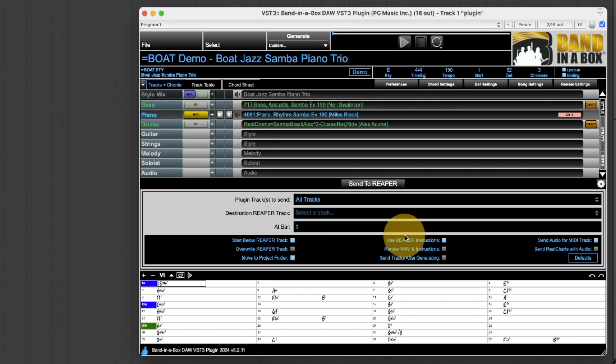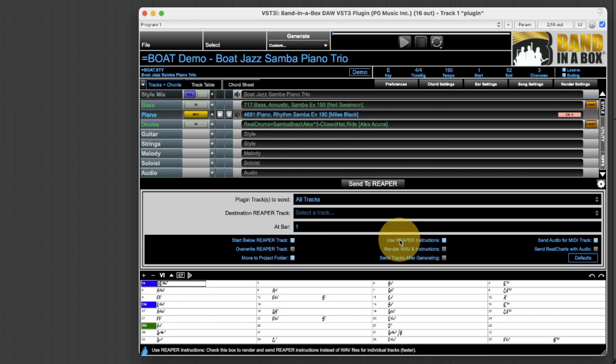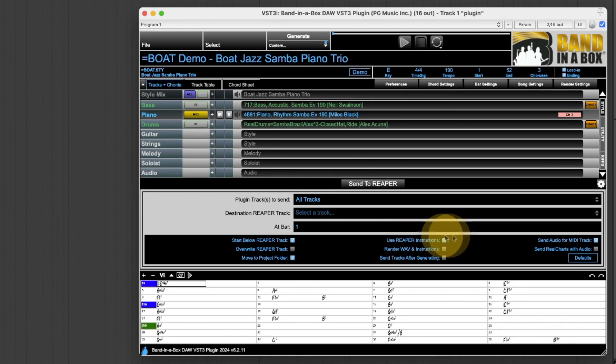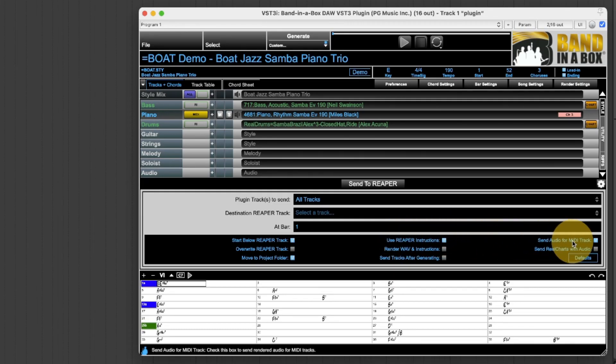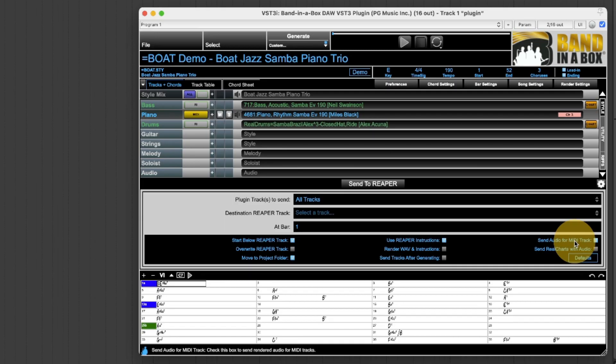Now these three items here are only applicable for generation which I already did from the style picker. Right now they will have no effect just sending tracks to Reaper so I'll leave these for now. I did not generate audio for the MIDI track when I generated from the style picker so send audio for MIDI track is not applicable right now.